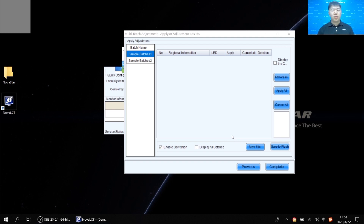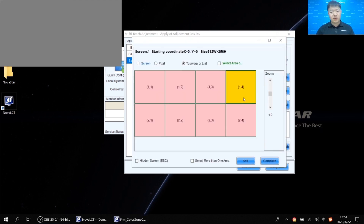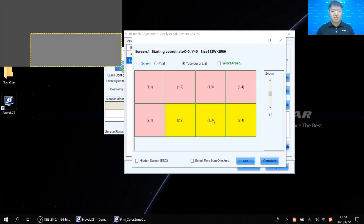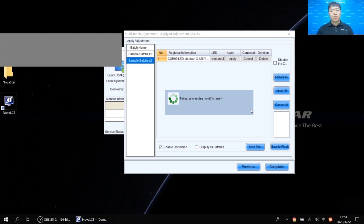Once we've finished the multi-batch adjustment, we need to add more areas for the same batch. Batch 1 is the reference so we don't need to add more areas for it, but for Batch 2 we only selected one cabinet from the second row. Click 'Add Areas' on the right side, select the remaining cabinets from the second row, click Add, then click 'Apply All.' The software will upload the coefficients automatically — now you can take a coffee break while the software does the rest.